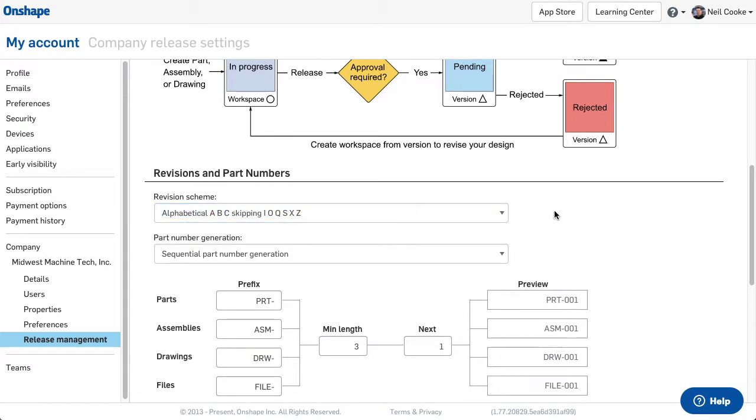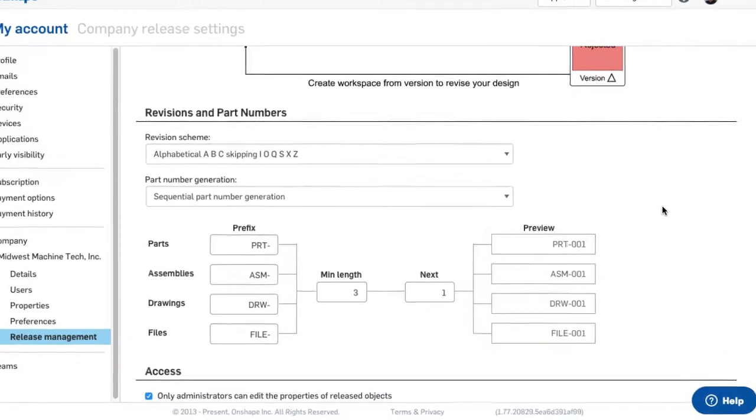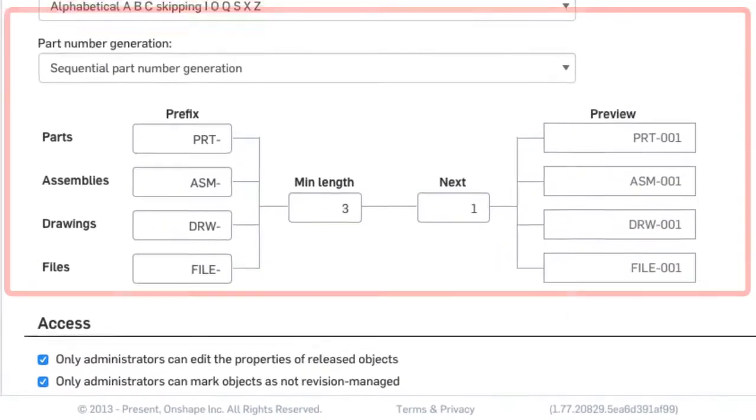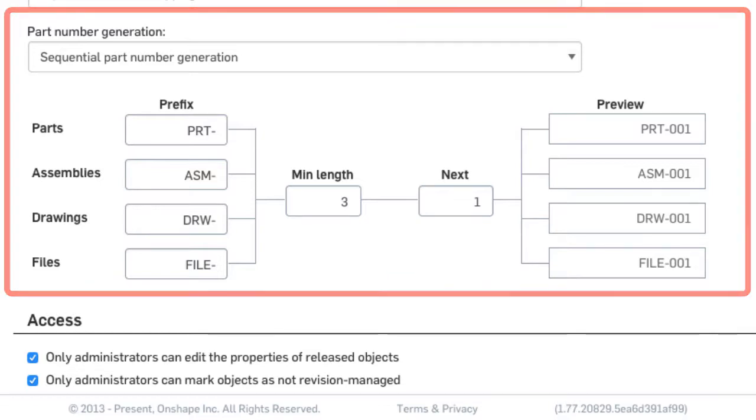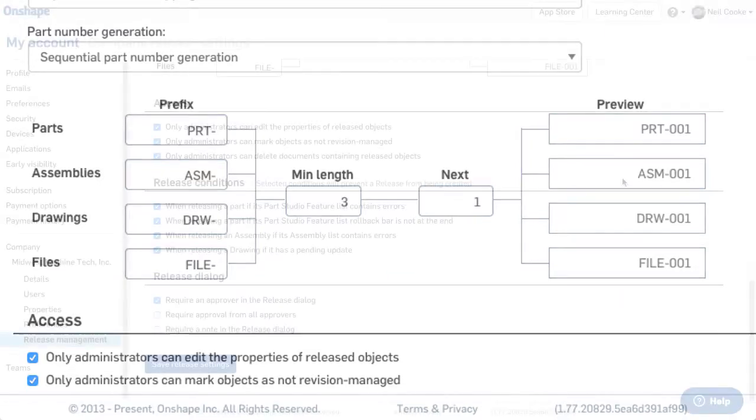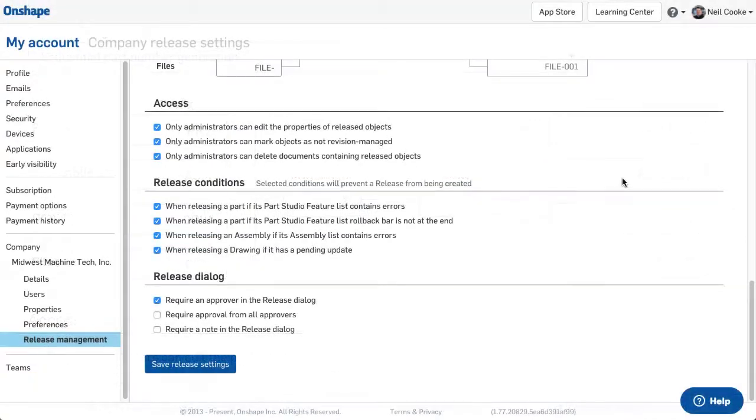Also available in release management is automated sequential part number generation. With a tool to build your part numbering scheme graphically, it's easy to create something that matches your company's standard. Finally, as an admin or owner of a company, you can specify various access options, release conditions, as well as various release dialogue options.